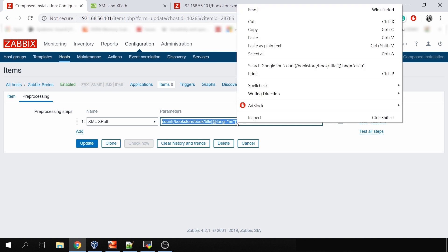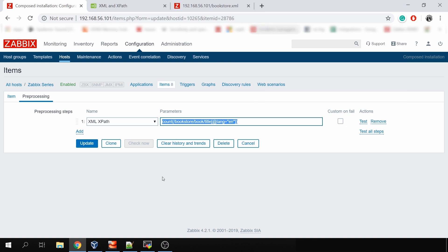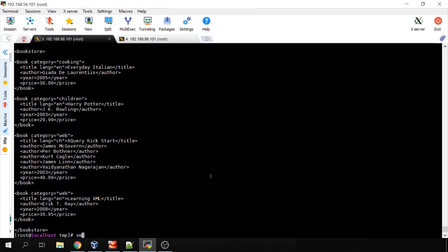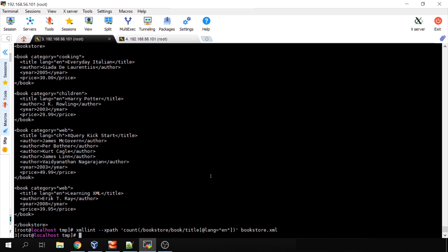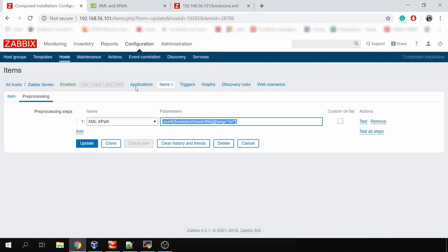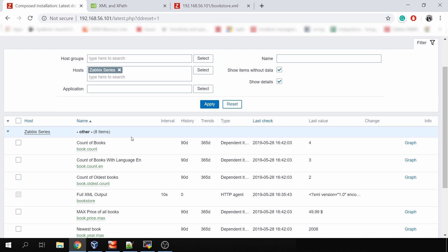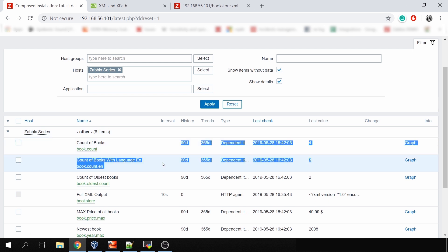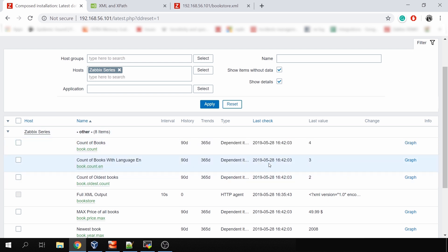Let's test it out using xmllint with --xpath and the parameters, providing the bookstore.xml file. The result is three — which is absolutely correct, because the fourth book is Chinese. We can verify this in monitoring latest data: count of books is four, count of books with language English is three.